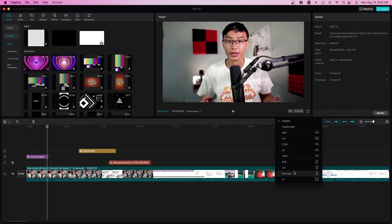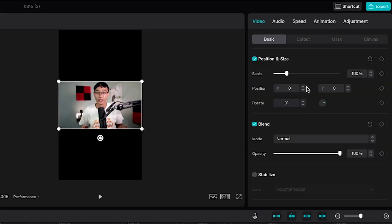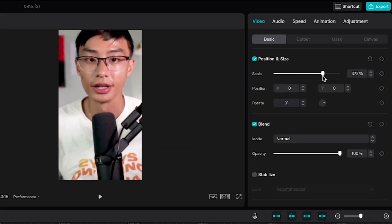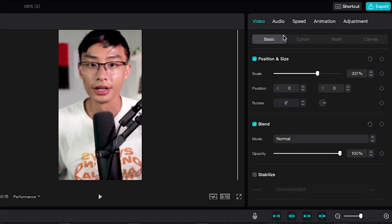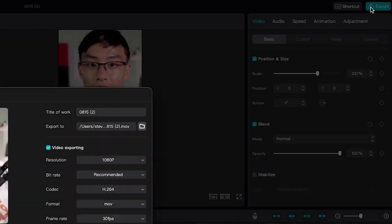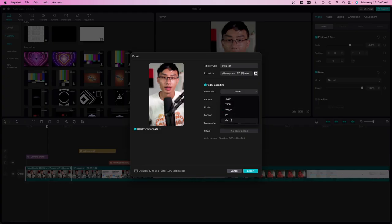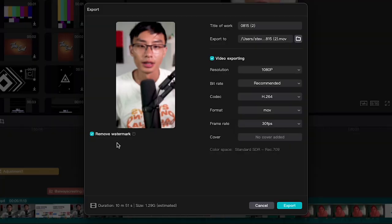You can go to a vertical video by going to 9 by 16, and then you can, for example, just scale this up. But basically once you're done, you go over to export. You select what video resolution you want. You can remove the watermark—by default it will be on, but you can remove it if you do have an account, which is free.